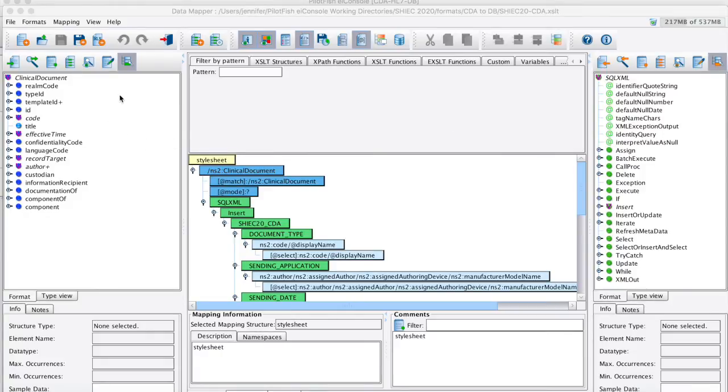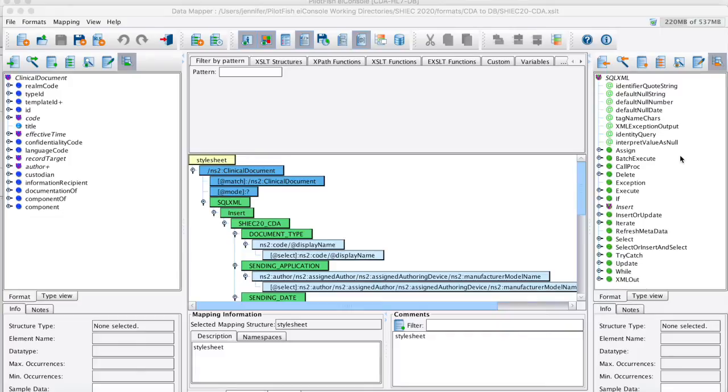In this case on the left, we're mapping from CDA. On the right hand side, we're using SQL XML to connect up to our database and pull in our tables. We can then use SQL functions to do different types of workflows within our database with the data inbound.